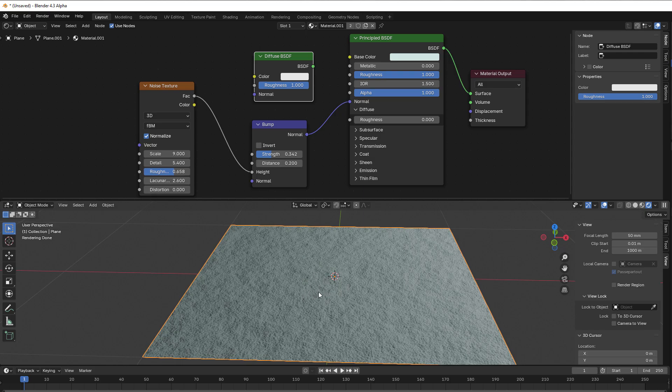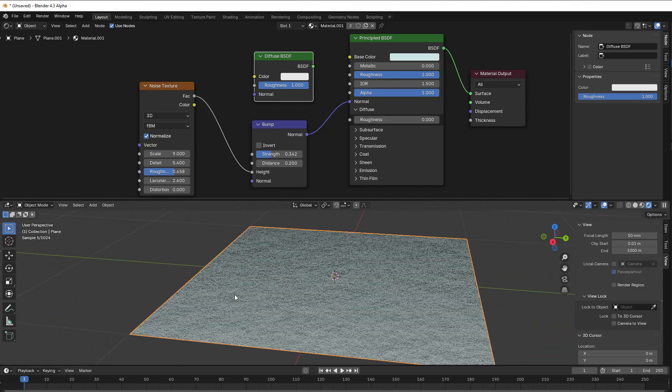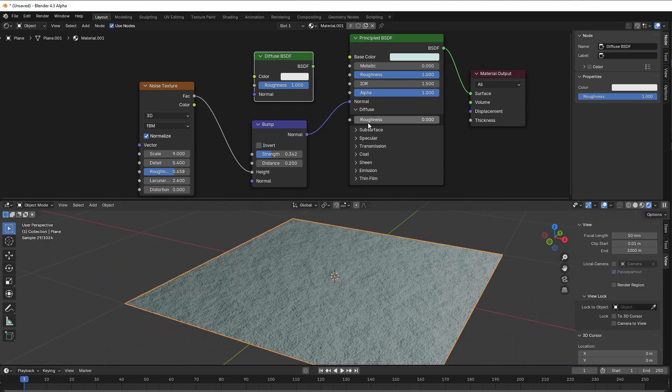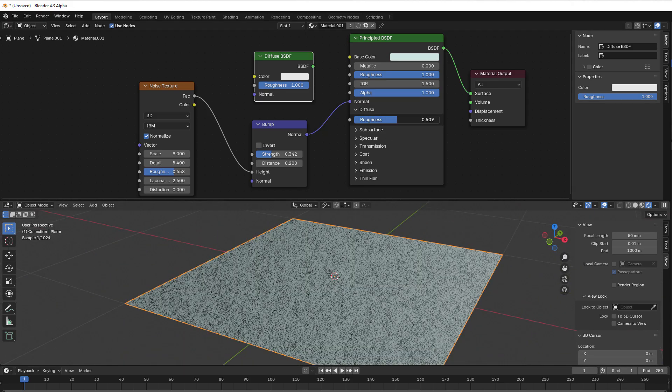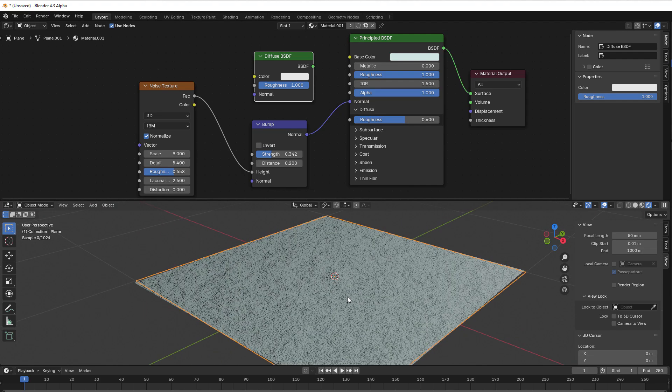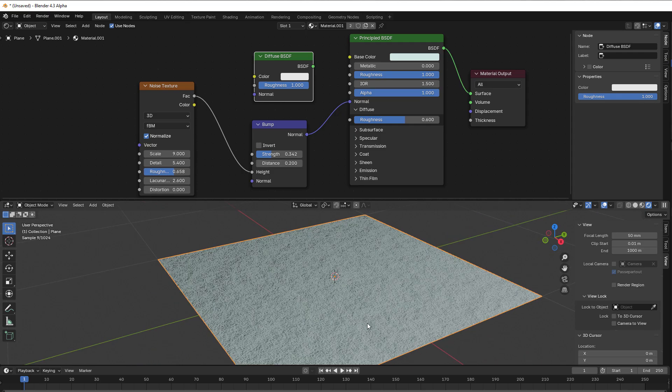And the roughness here then decreases the probability that you will get the reflection back from all those small planes. So that is how you can think of it.